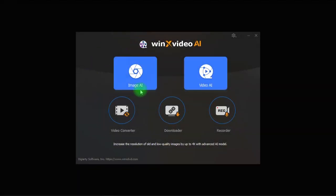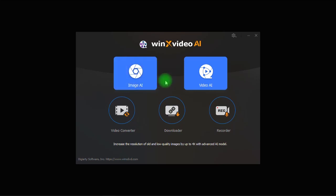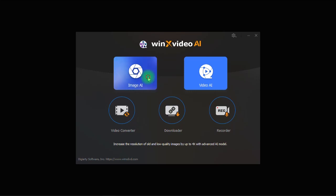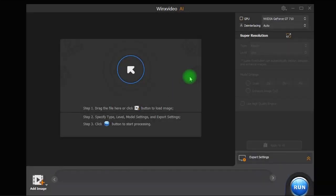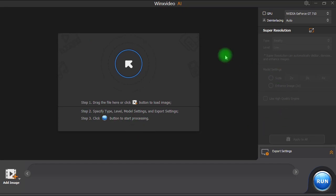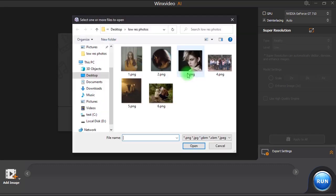Now let me show you how to use Image AI to improve image quality. Here in the main screen of Image AI all we have to do is clicking on this icon here to import an image. So let's select an image then click on Open.